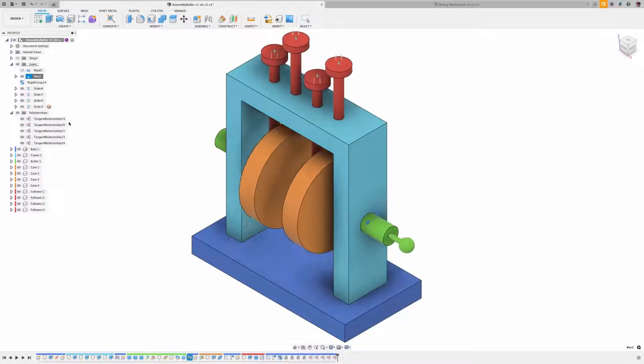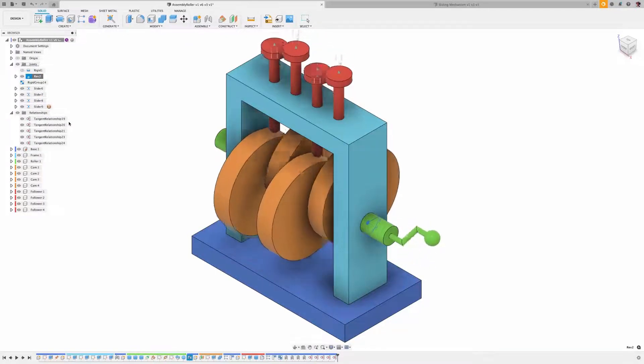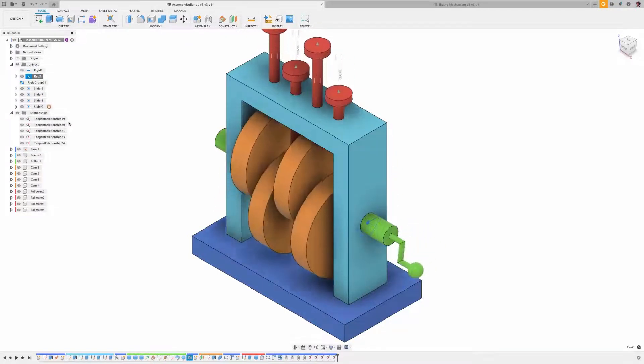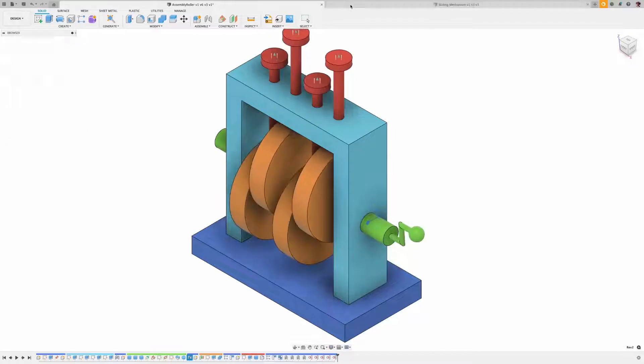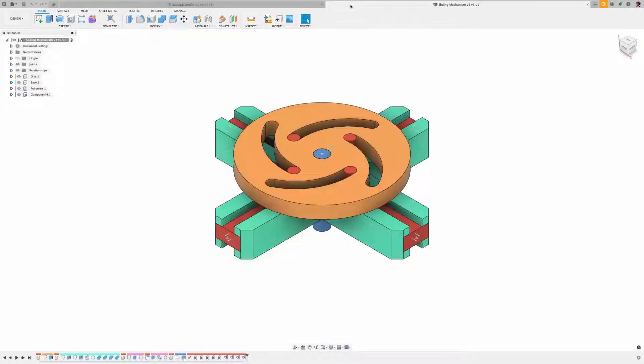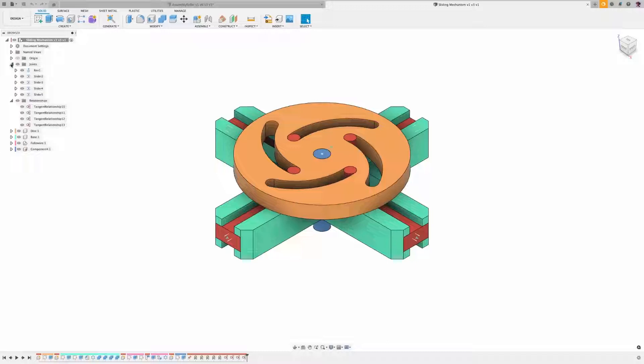In the Assemble panel, pick the Tangent Relationship command. Next, select a face on the first component, then a single or suite of faces on the second component.